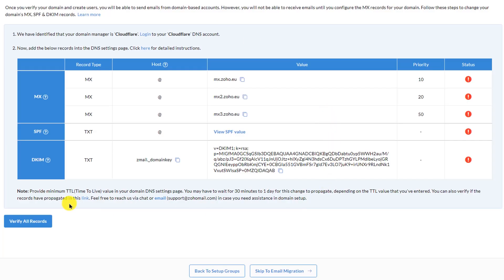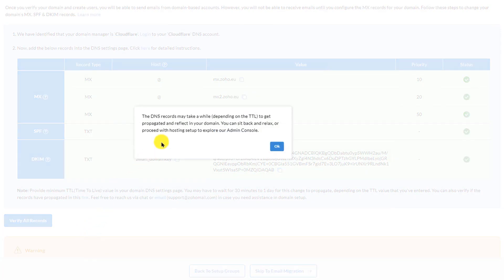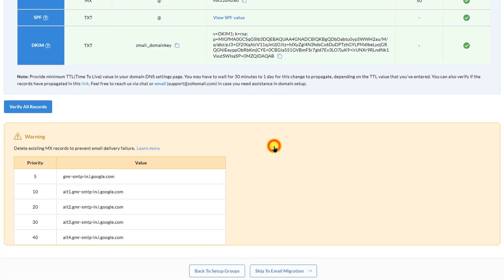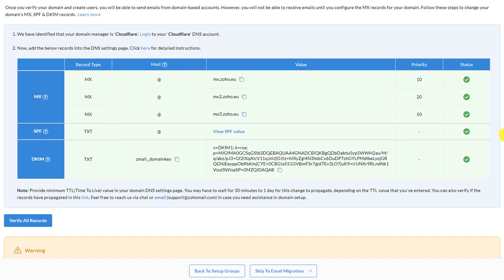Now go back to the Zoho website and click 'Verify All Records'. Zoho may not detect it immediately — just click OK. It may prompt you to delete existing records if you had old ones. If you're doing this for the first time you won't see that step. Click 'Verify All Records' again — you may need to click the verify button a few times until verification completes.